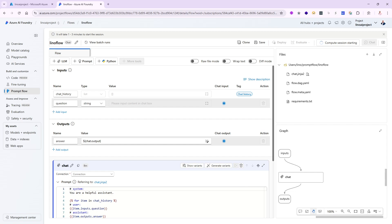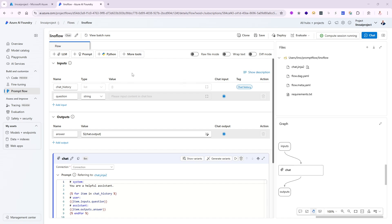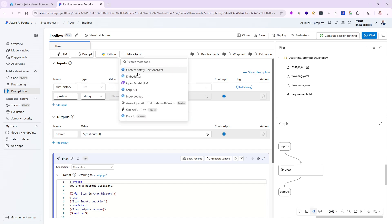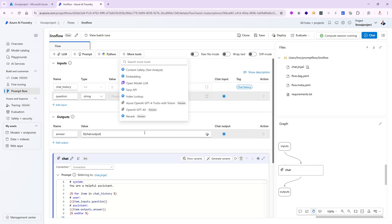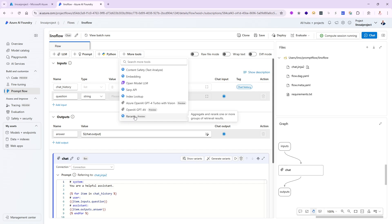The compute session took less than a minute, and now when I click on 'More Tools' you can see all the different Azure-based tools available. You can use Content Safety, which adds a configurable node; you can do Embedding using whichever model you'd like — the default is Ada 002, but you can deploy more embedding models. You also have Open Model LLM, SERP API, and Re-rank, which I've used and demonstrated in previous videos. But the question is: are these the only ones available? The answer is no.